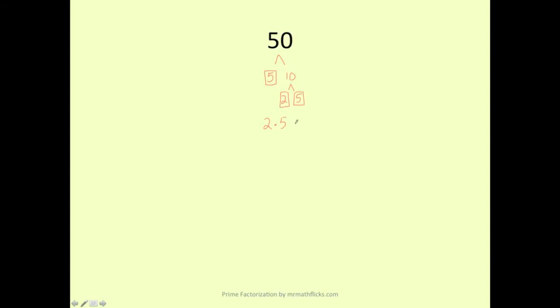We write it out like this: 2 times 5 times 5. Or save a little space and write it in exponential form: 2 times 5 squared.